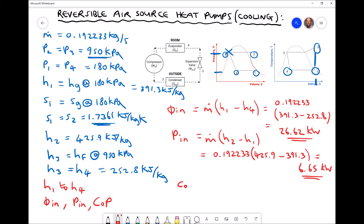The coefficient of performance for the cooling mode is the cooling effect on the room — the rate at which heat energy is gained by the refrigerant — divided by the rate at which power is consumed by the compressor. That gives 26.62 divided by 6.65, which equals a coefficient of performance of 4.0 to one decimal place.